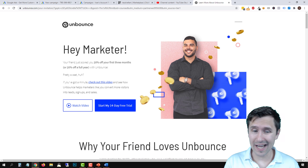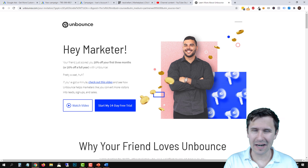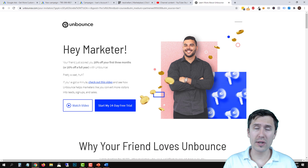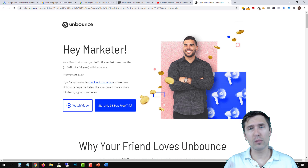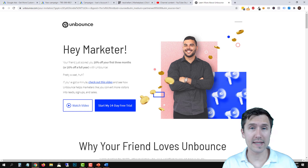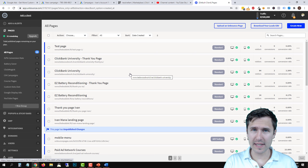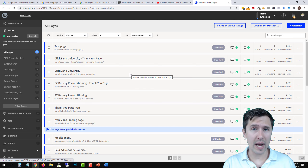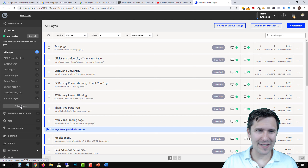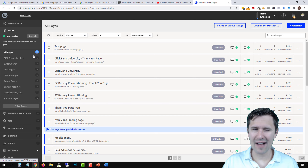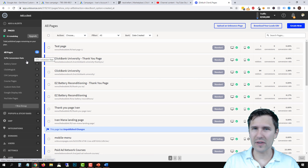I already have an account so I'm going to sign in to Unbounce now. Welcome back — this is what you should see once you sign in or sign up on your free trial. You'll see everything the same minus all these pages I have, which I used for my own products and testing.